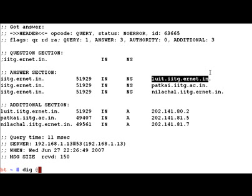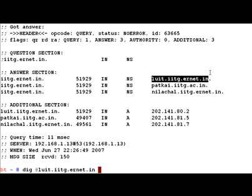iitg.ernet.in - this is the educational institution where I studied, one of the premier educational institutes in India. Let's make a query to luit.iitg.ernet and tell it to do the whole zone transfer of the iitg domain.